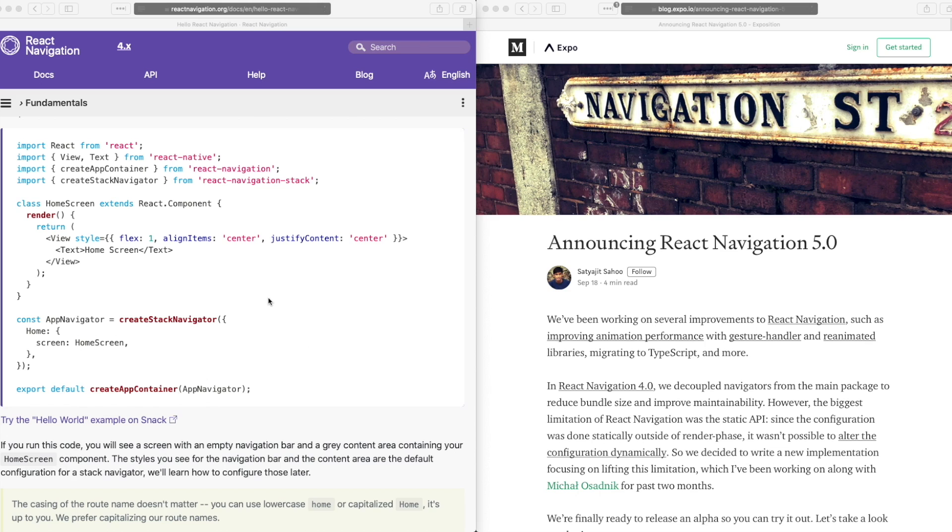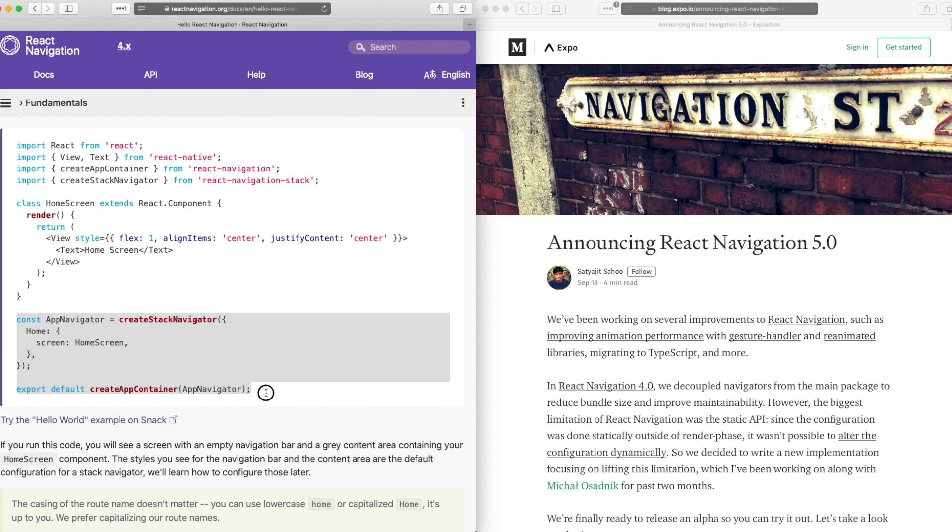However, looking here on the left, you can see that the React Navigation 4 API was a static API. That is, you had to create your navigators on one particular screen and configuring them dynamically was not possible.